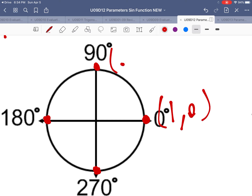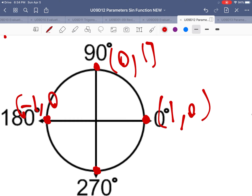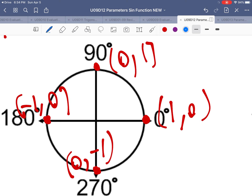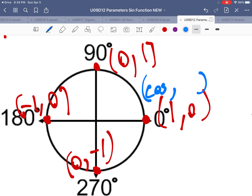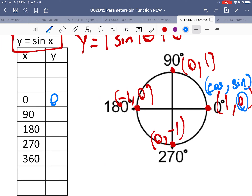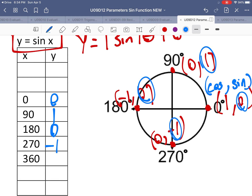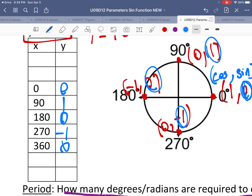The coordinates on the unit circle at the key angles are: at 0° we have (1, 0); at 90° we have (0, 1); at 180° we have (−1, 0); and at 270° we have (0, −1). Remember, it's cosine, sine for the coordinates on the unit circle. So the sine of 0° is 0, sine of 90° is 1, sine of 180° is 0, sine of 270° is −1, and sine of 360° is 0 again.